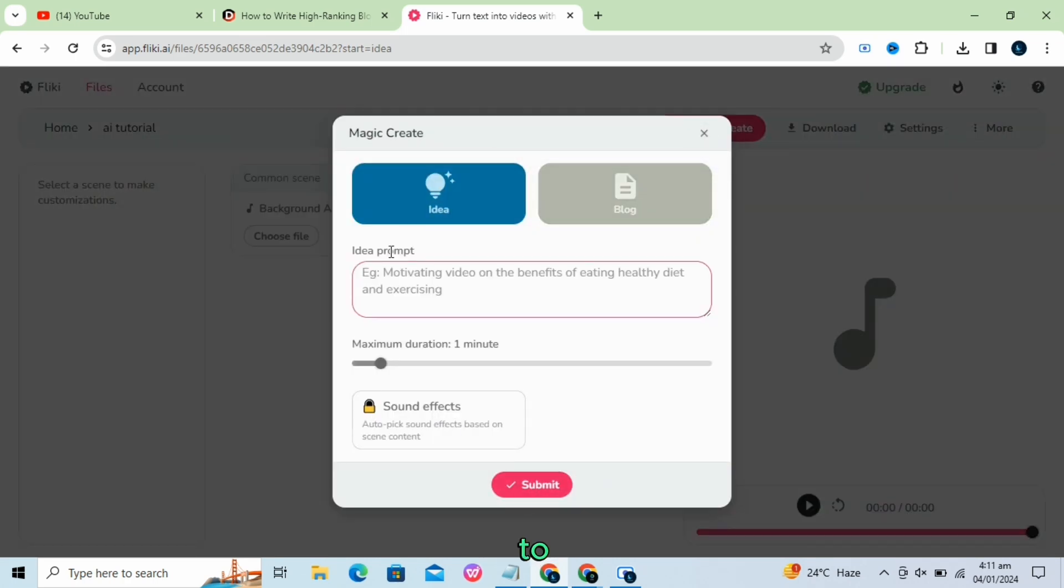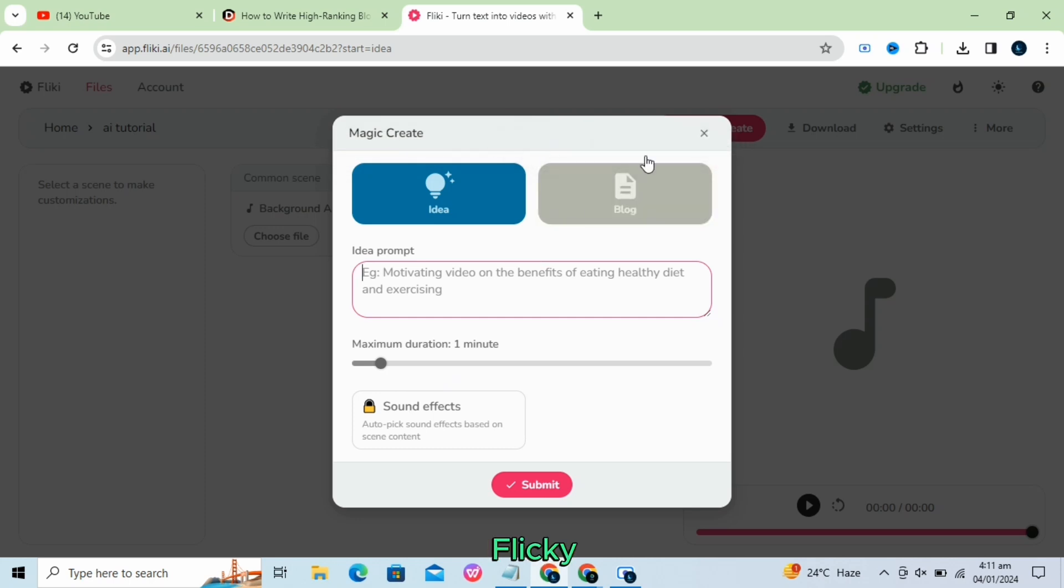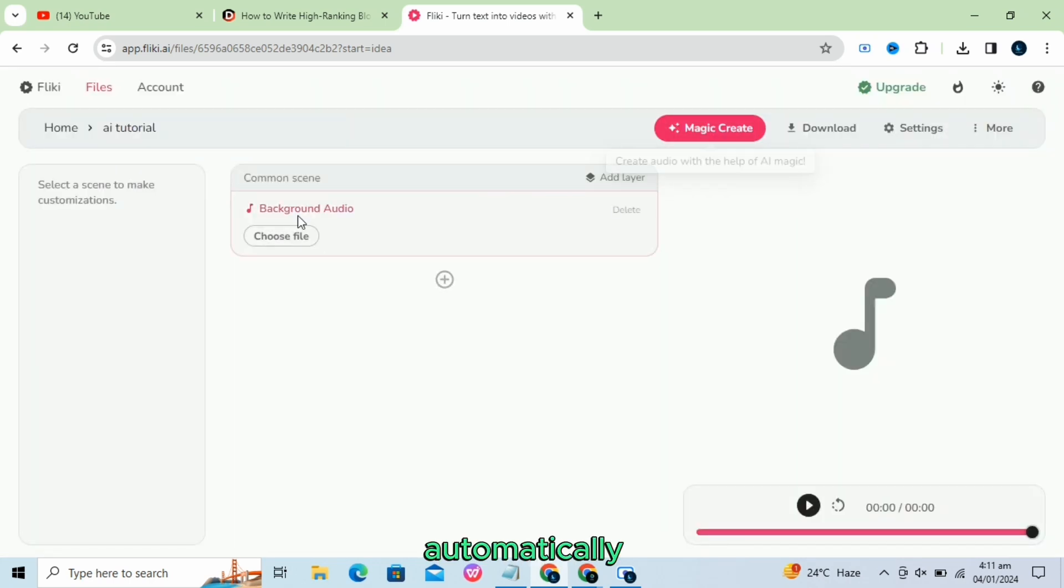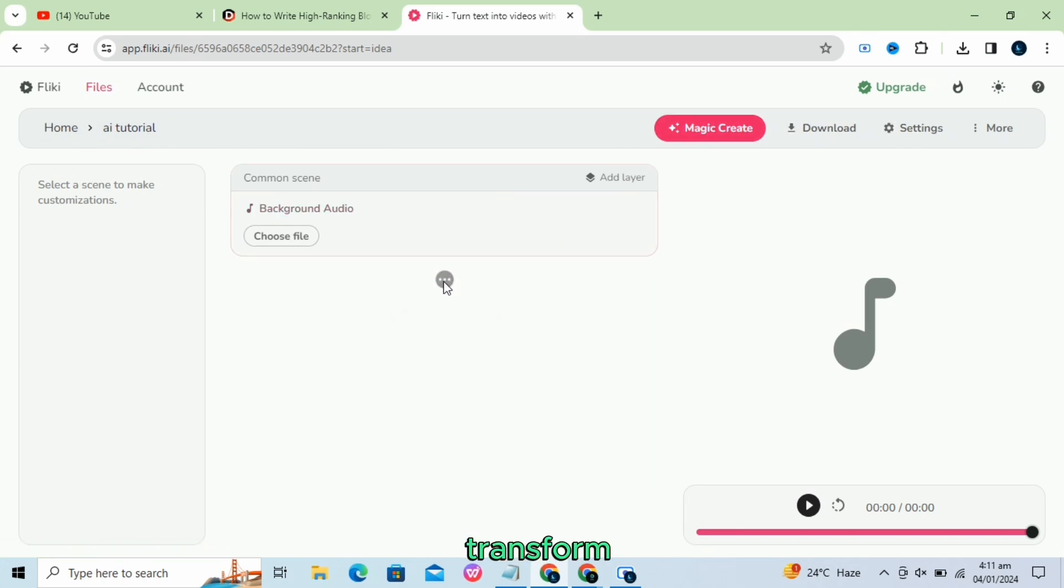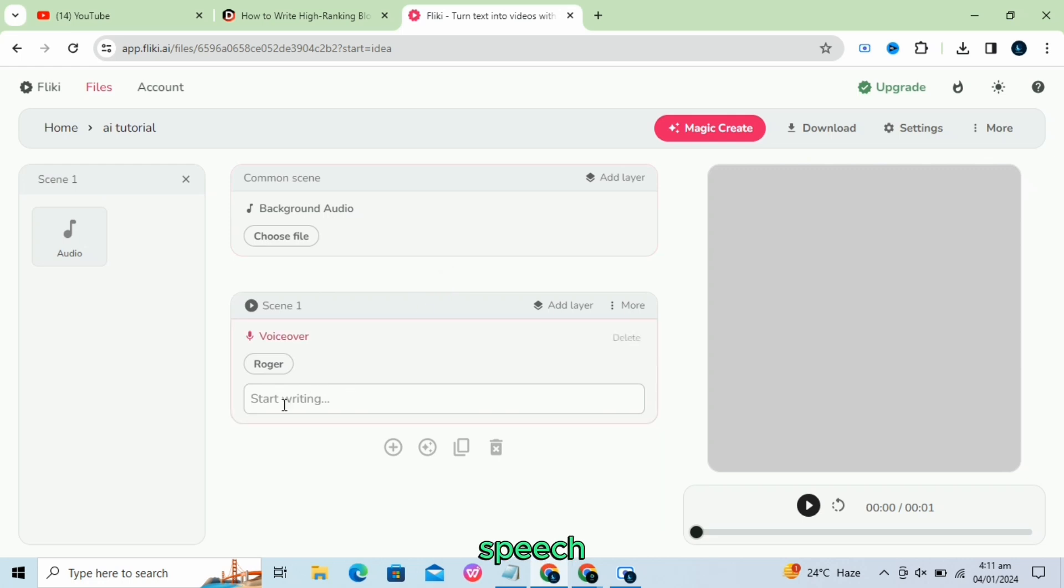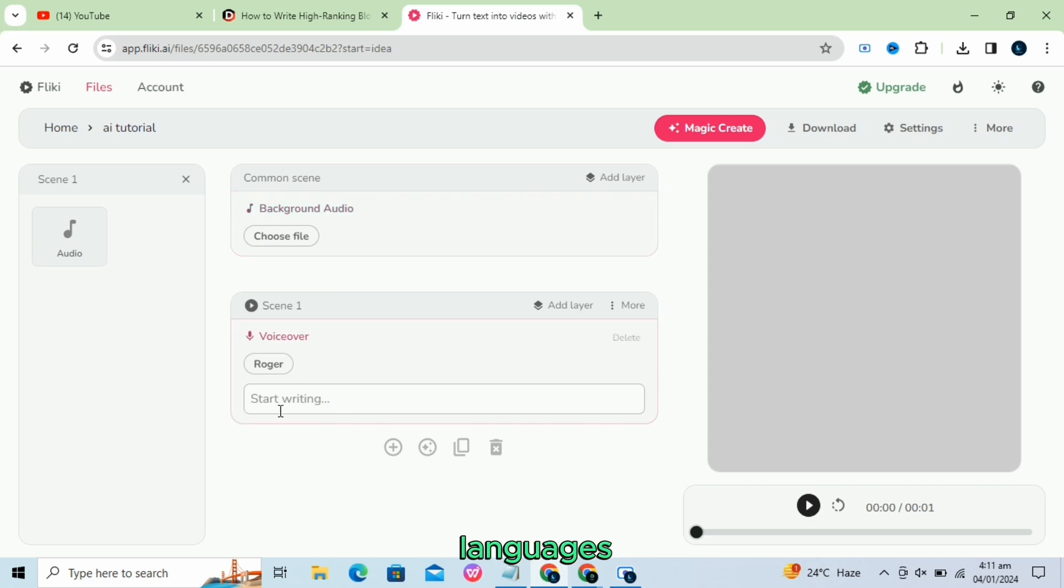Idea-to-video. Users can paste their tweet URL, and Flicky AI will automatically add rich visuals and lifelike voiceovers. Text-to-speech. Users can transform text into lifelike speech, choosing from over 2,000 ultra-realistic voices in 75-plus languages.